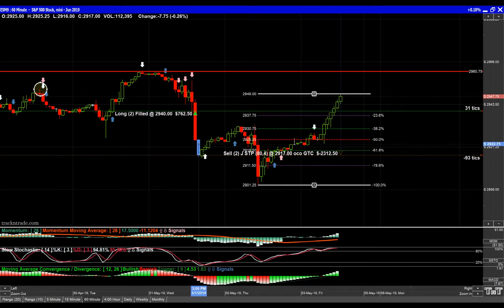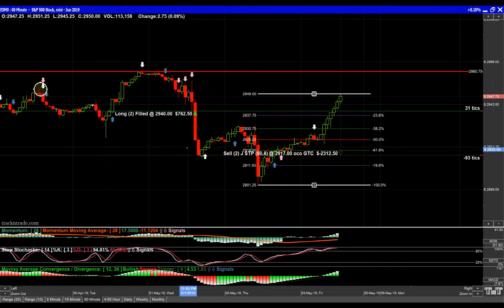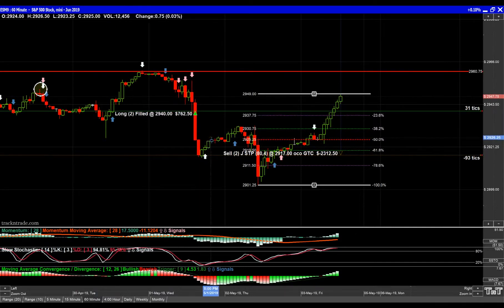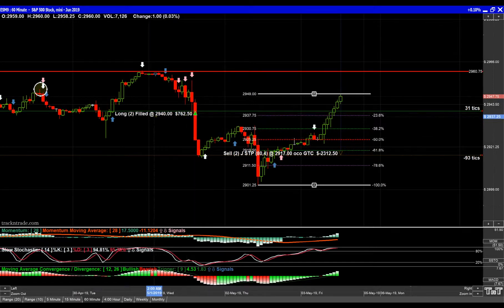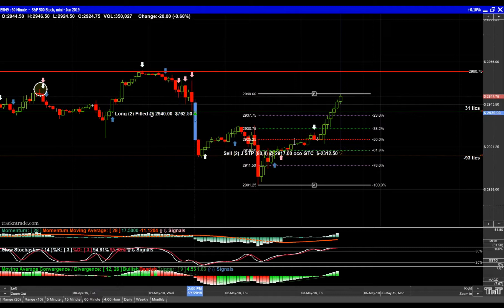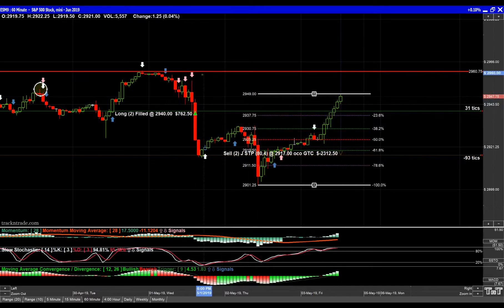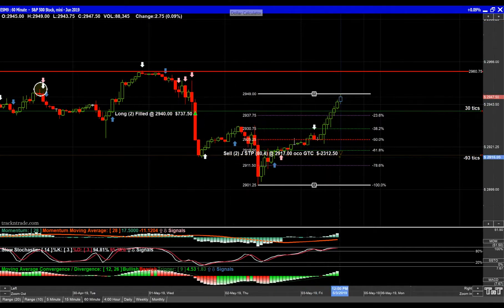Then the market dropped and came back down. When it dropped I thought that was just news related, so I got in at a point down in here somewhere and I bought another one, which made me long two. That averaged me in at 2940. So I've got two contracts averaged in here and I'm up, as you can see, $76,062 on that.